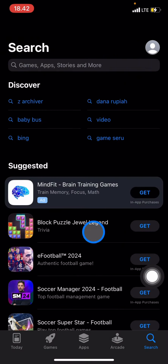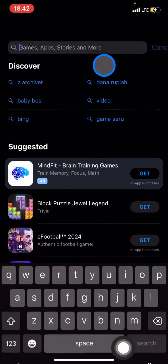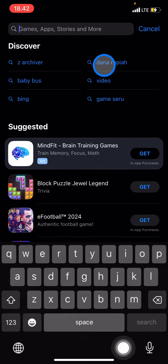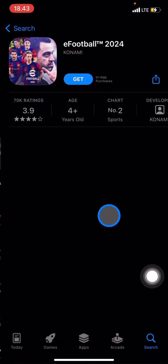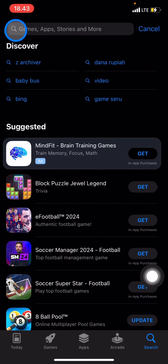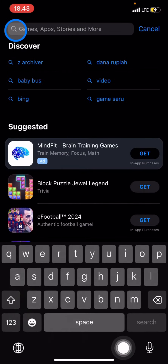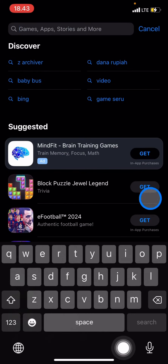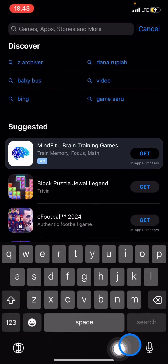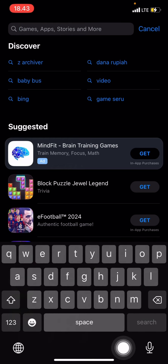In the search section, you can just type what application you want to install on your phone. Or you can also just scroll down through the suggested applications given by the App Store.